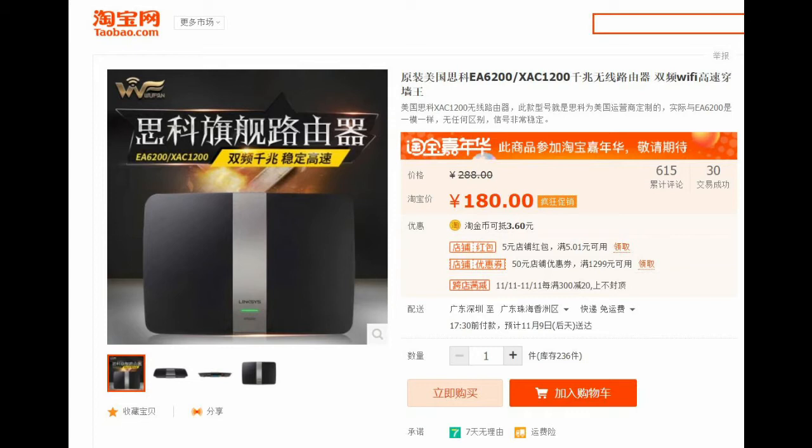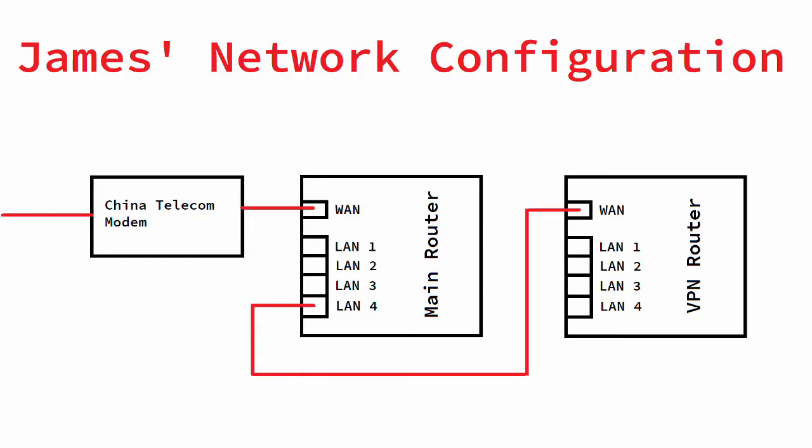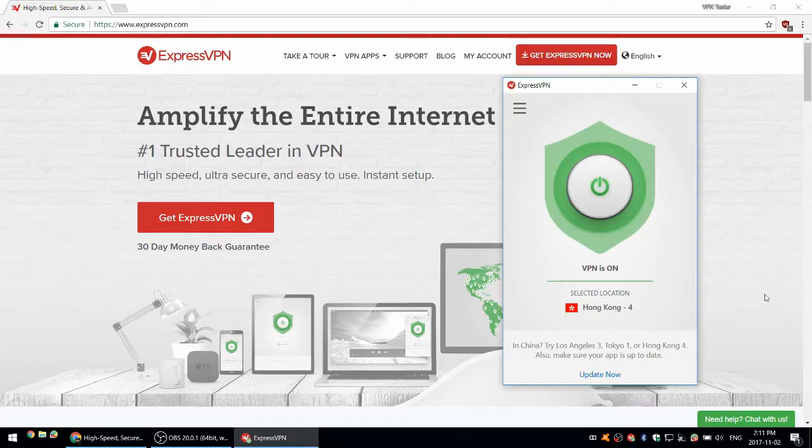I checked on Taobao and found a few sellers selling second-hand XAC1200, which they claim has the same hardware and can flash the same firmware as the EA6200, which turned out to be true. If you'd like more information on this router I bought on Taobao, check the link in the description. I plan to connect it as a secondary router from my main router, so I'll have two separate networks, one with VPN and one without.